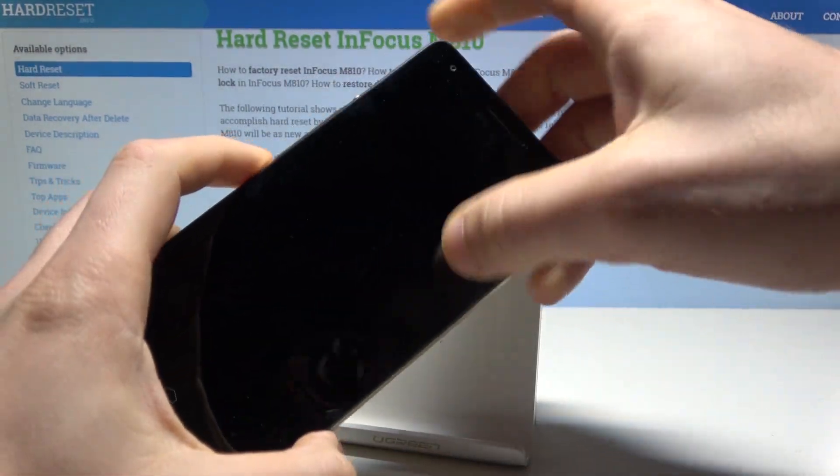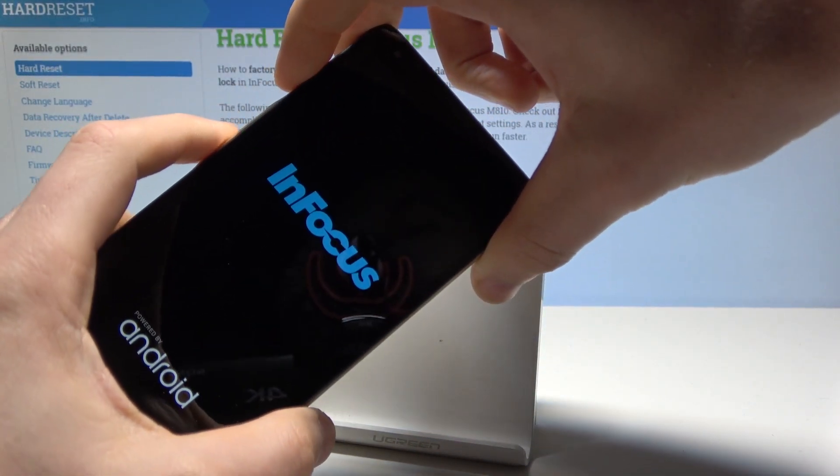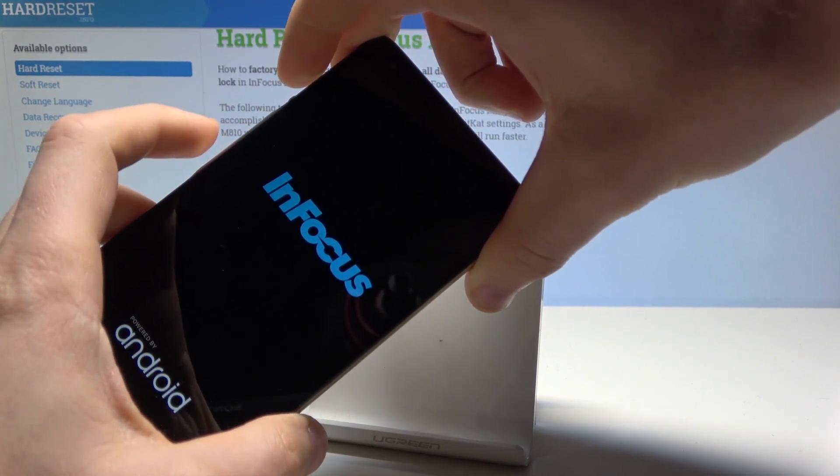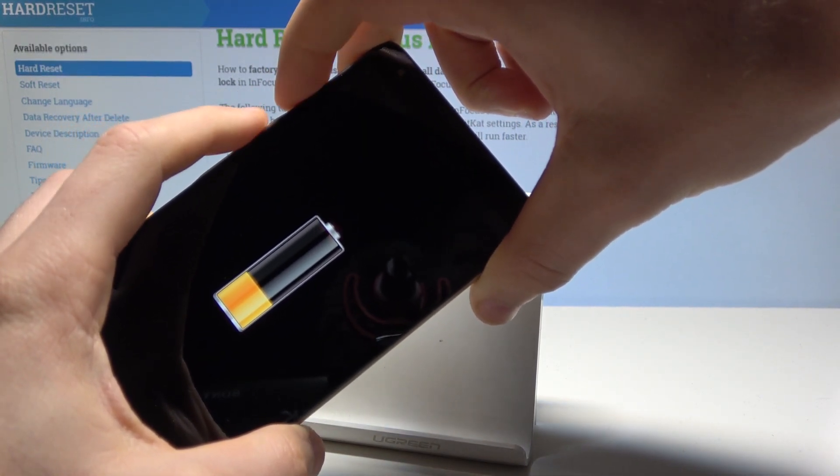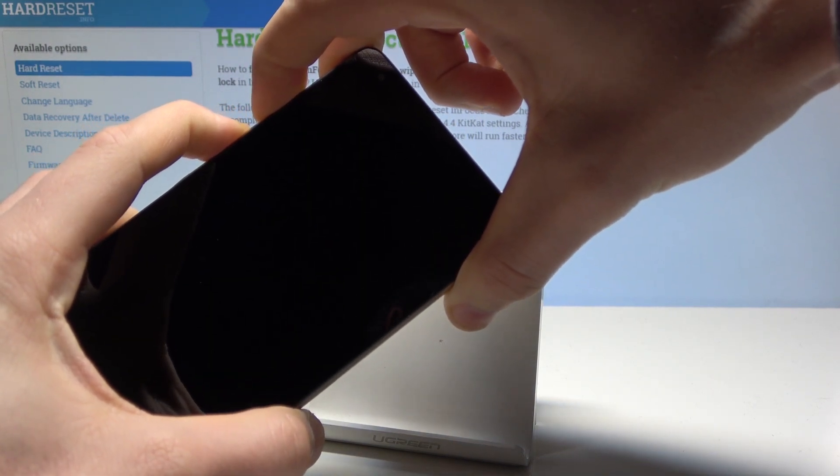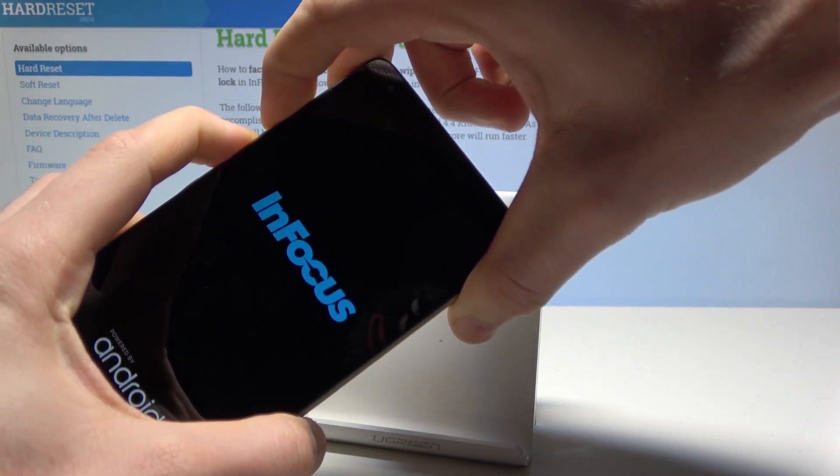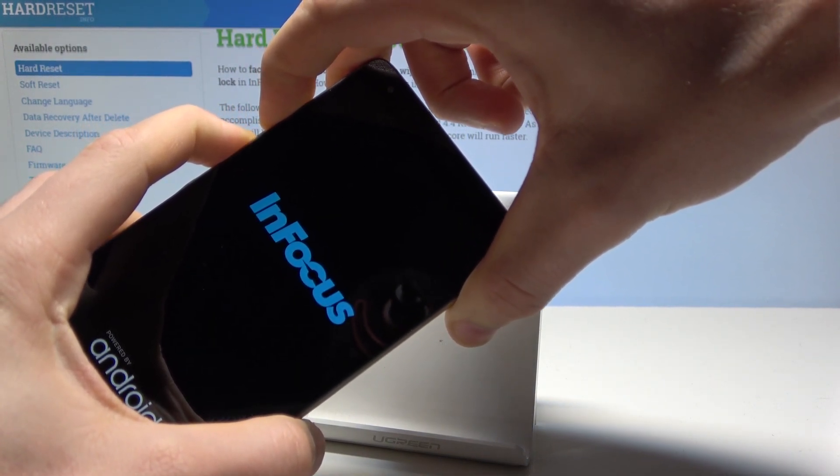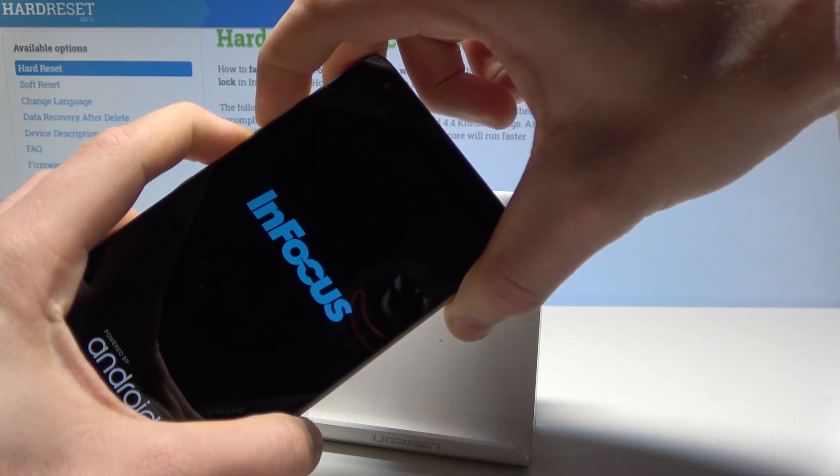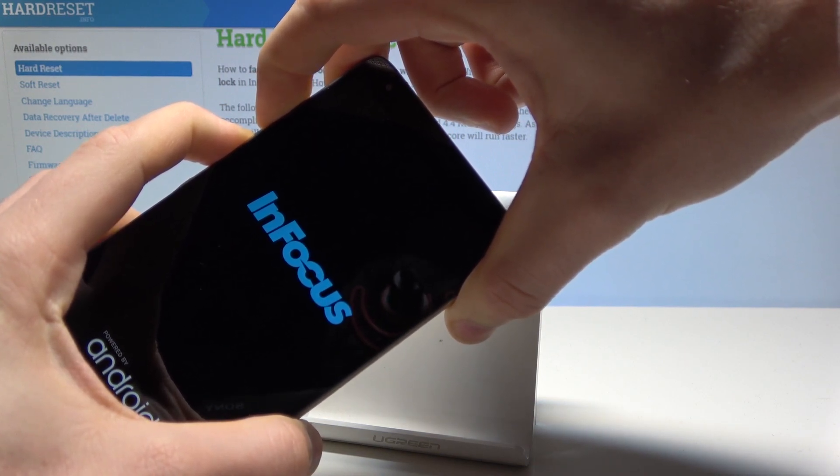And in order to enter the recovery mode let's wait for the charging icon right now and simply press together power key and volume up. Keep holding those two keys and release them as soon as recovery mode pops up. So let's wait.